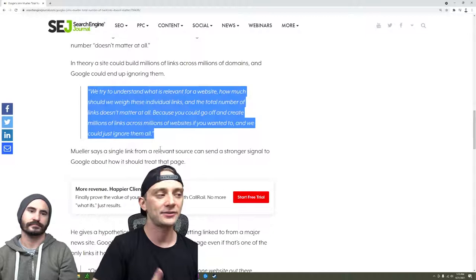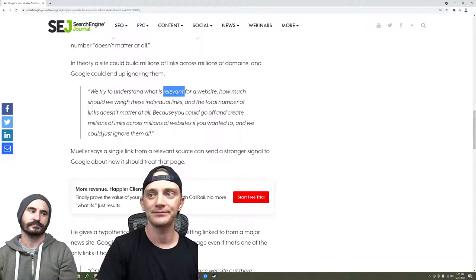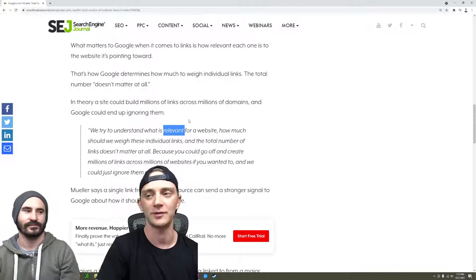They made headlines, but to anyone who does SEO seriously as a job and makes money from it, this is not news. This is John Mueller saying that links should be relevant and they should come from quality sites.